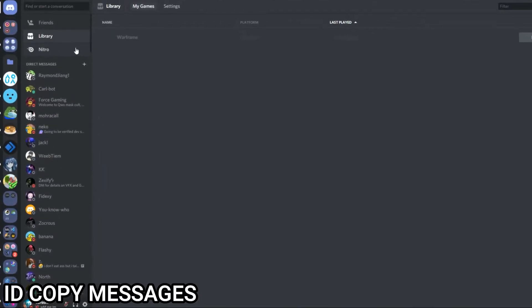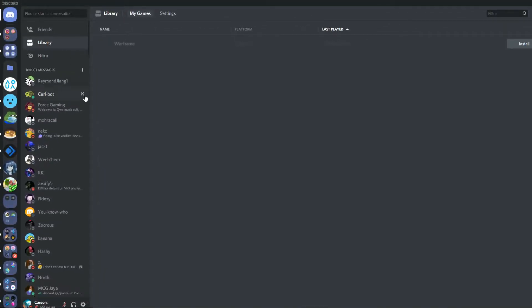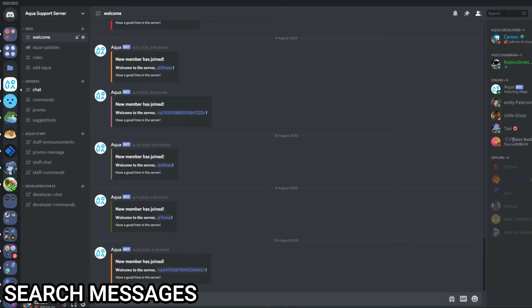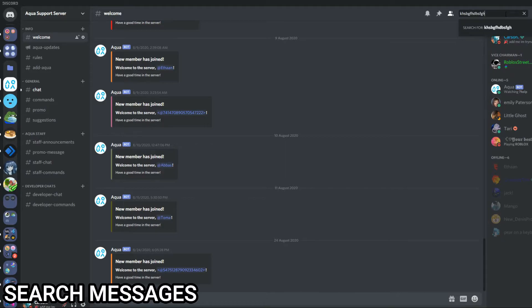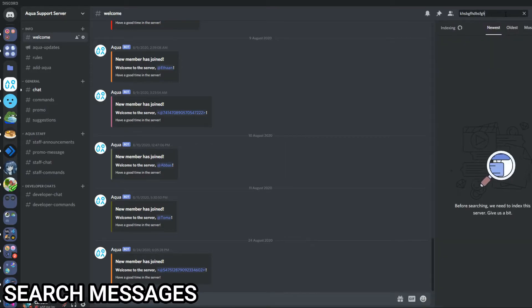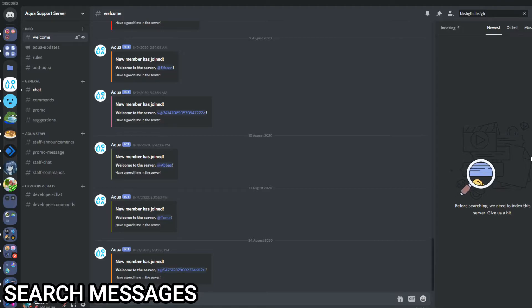So let's get into the next one. This is the search feature. Let me just go to this and type in random stuff and click Enter.